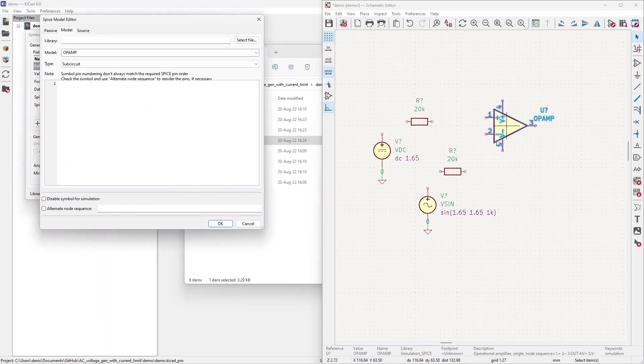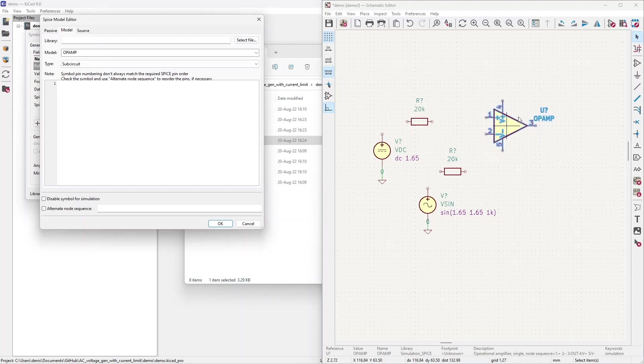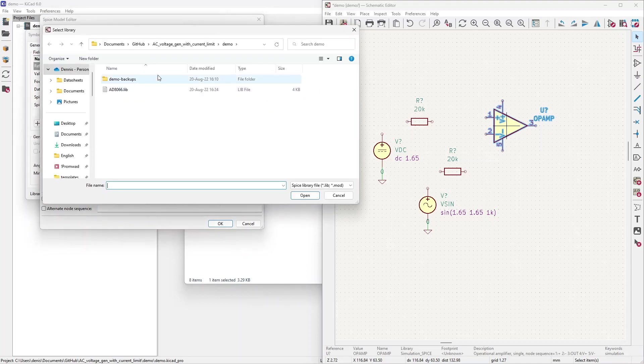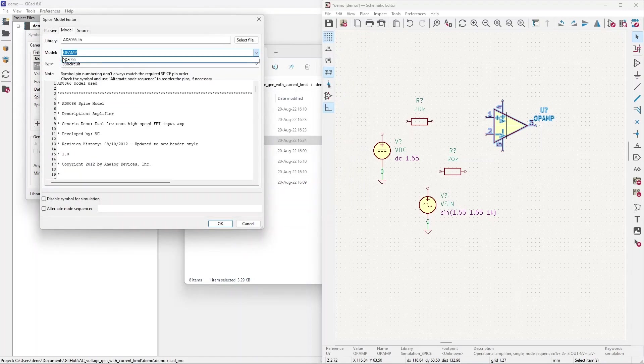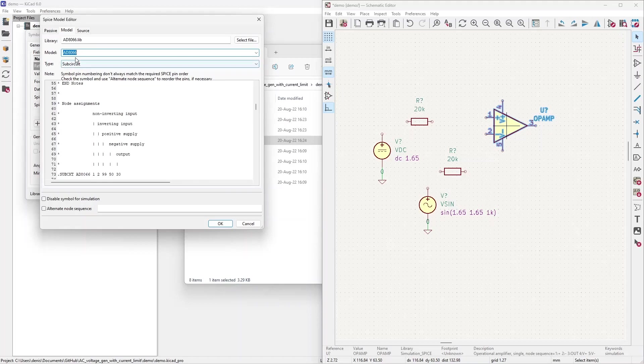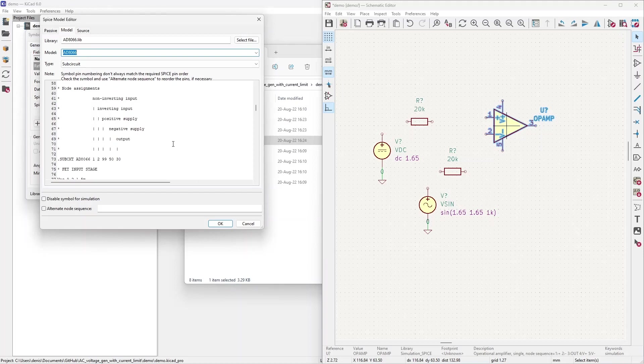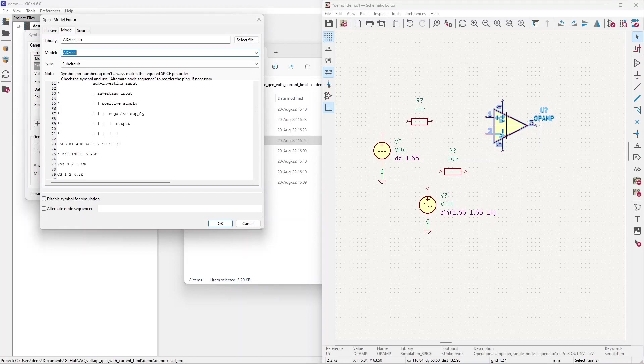If I press SPICE model for an op-amp, it automatically selected that it is an op-amp. But there is no sub-circuit listing. So it's not working. We need to select a file. Grab a proper library from the project folder. And now we can select that this amplifier is AD8066. And it's indeed going to simulate it right. But there is one more thing to be aware of. It's this node sequence. You see, in the SPICE model, they have pin numbers 1, 2, 99, 50, and 30. And that's not right. In our op-amp, we have 1, 2, 3, 4, 5. Like that.